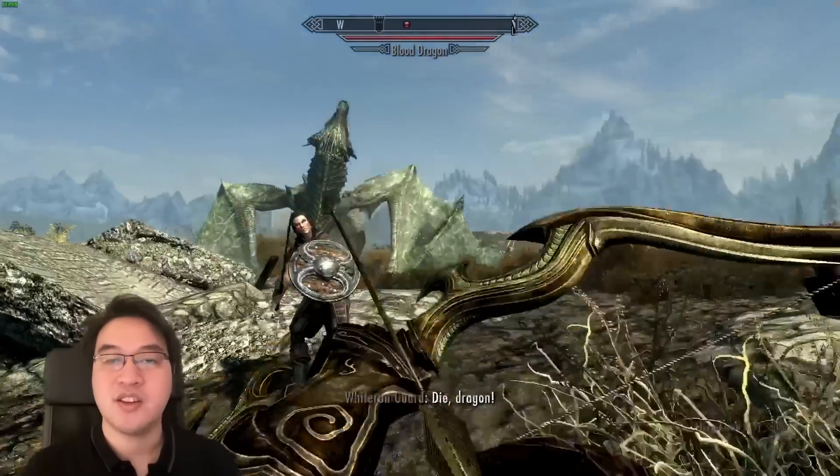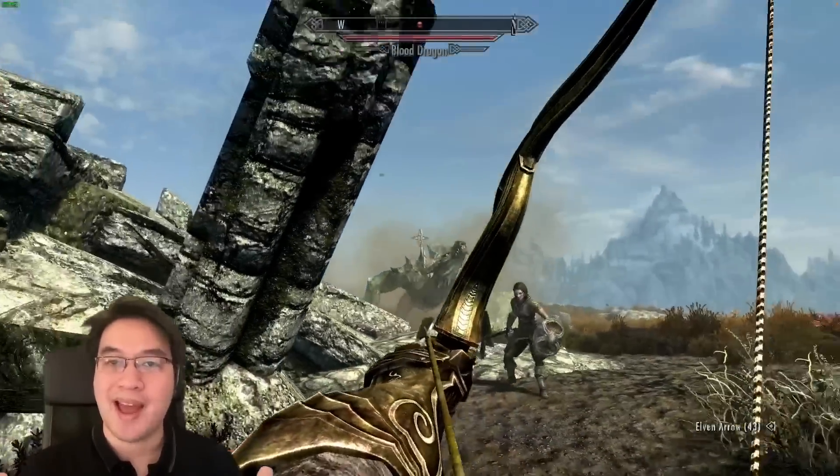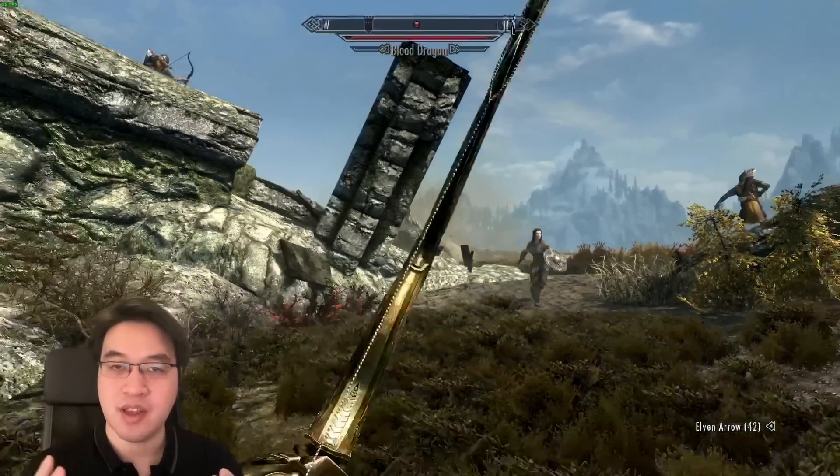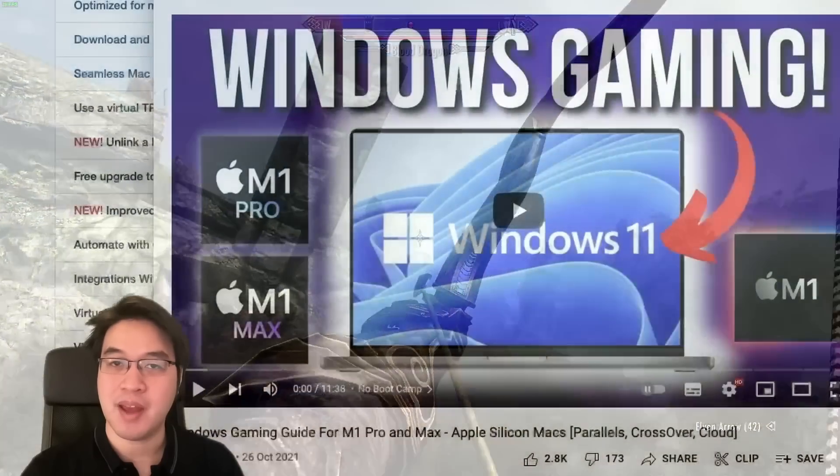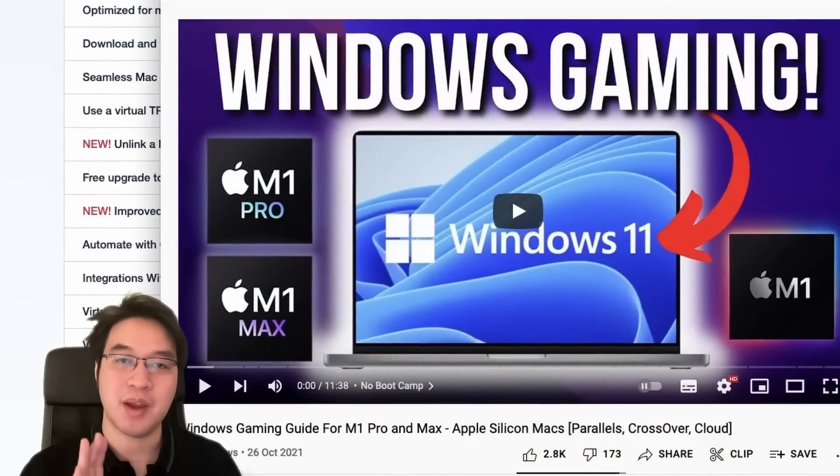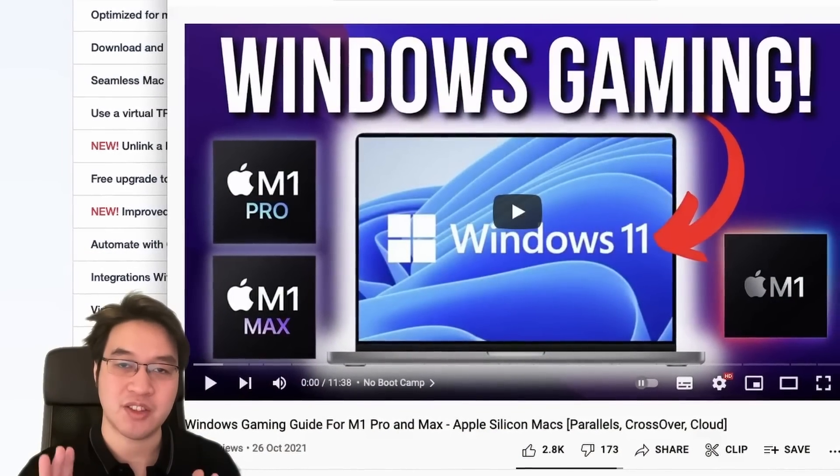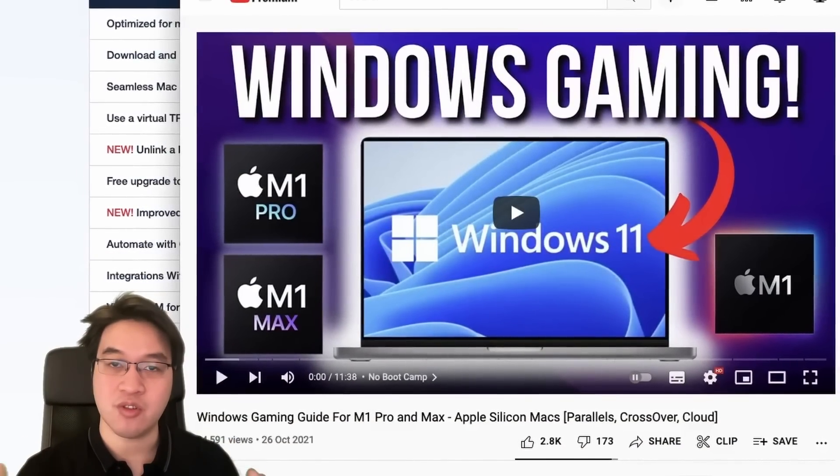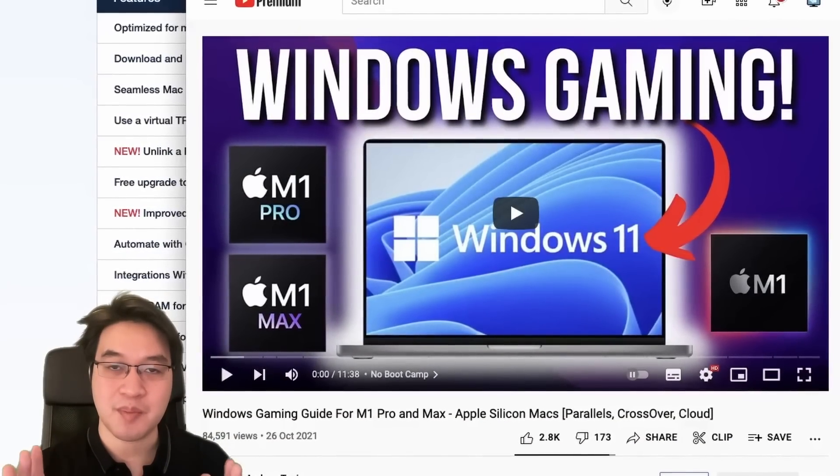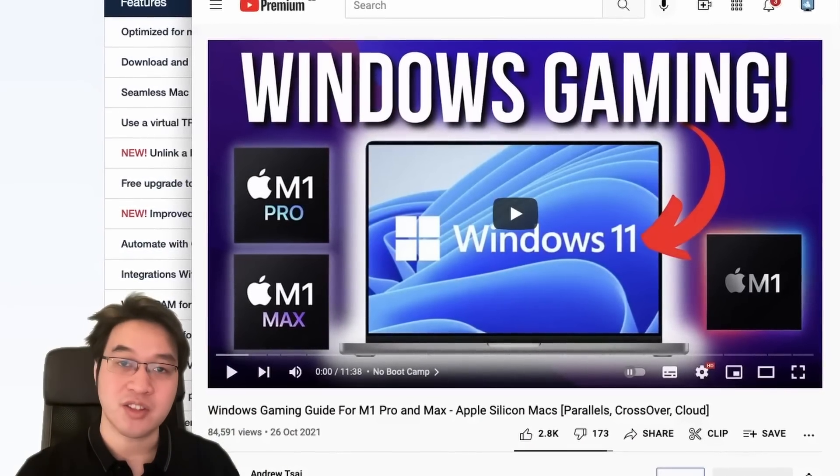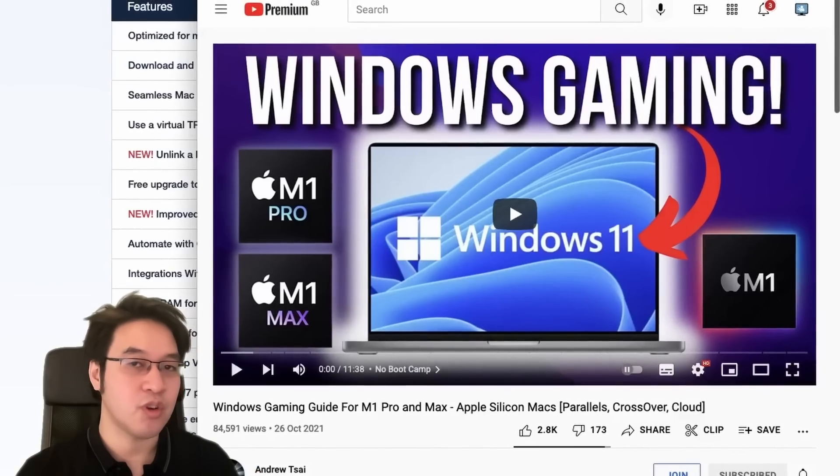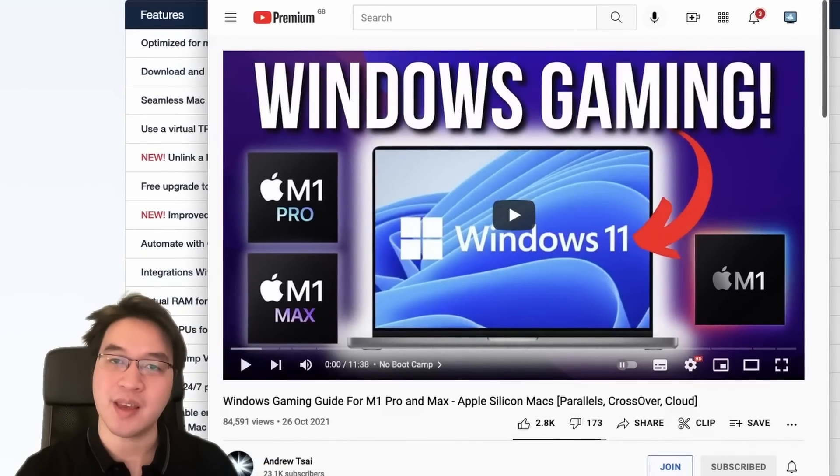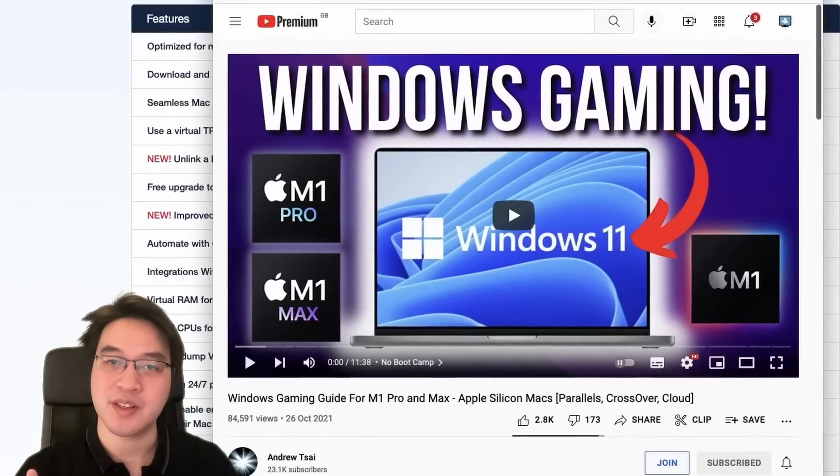If you'd like to find out more about how to get Windows games running through the M1 Apple Silicon Mac, please check out my Windows gaming tutorial. This is going to show you how to install a virtual machine like Parallels or an alternate method called Crossover, which is going to allow you to run Windows games on the M1 Apple Silicon Mac.